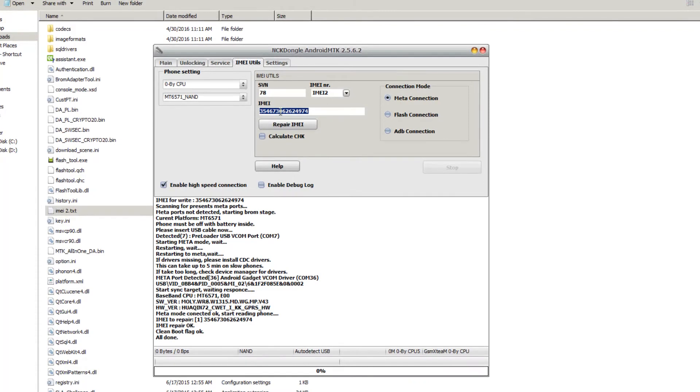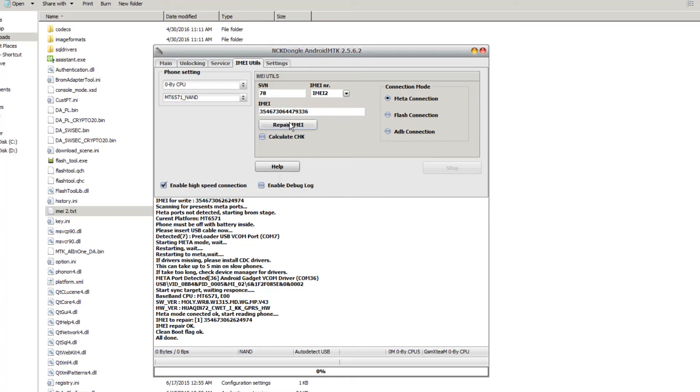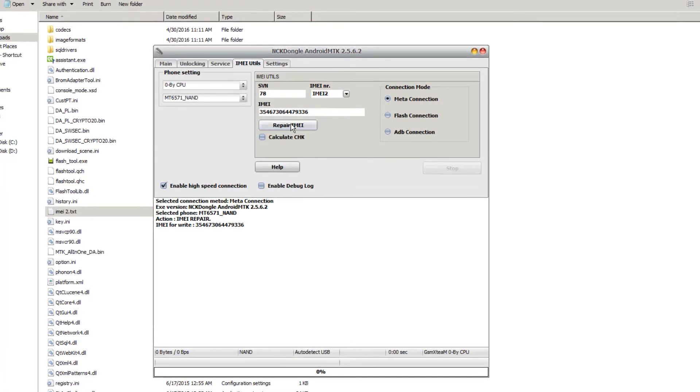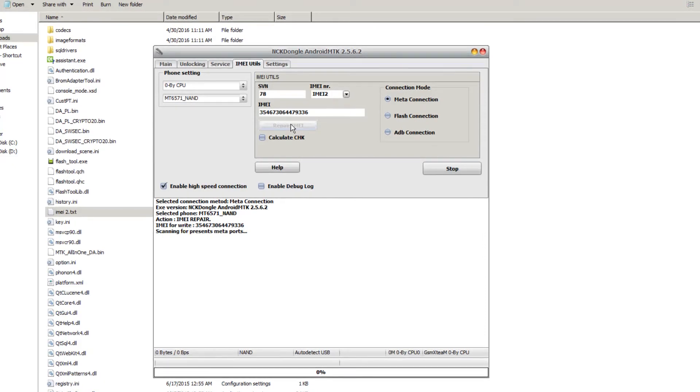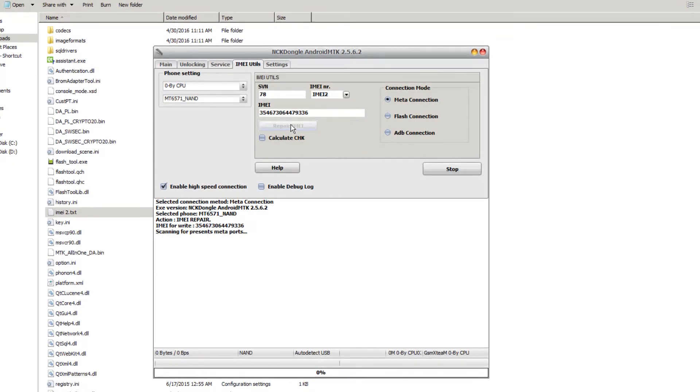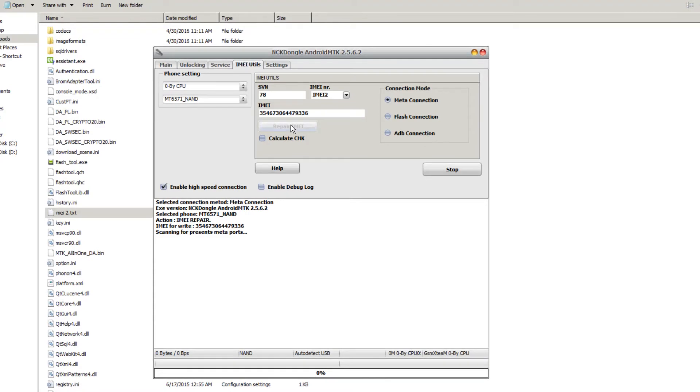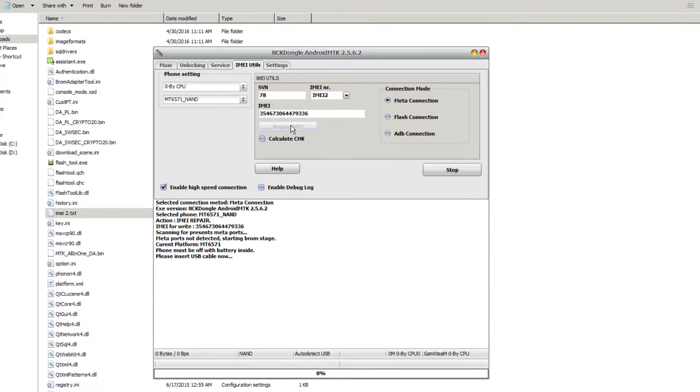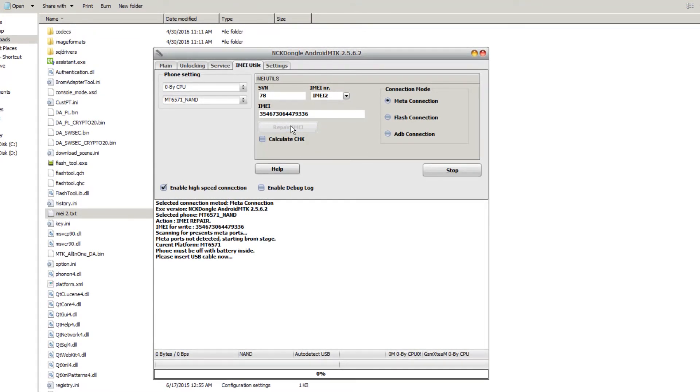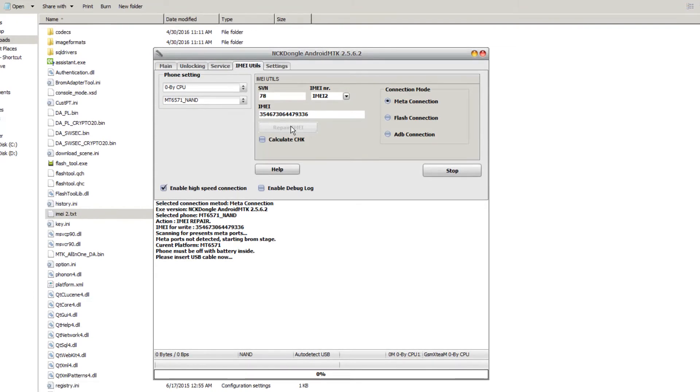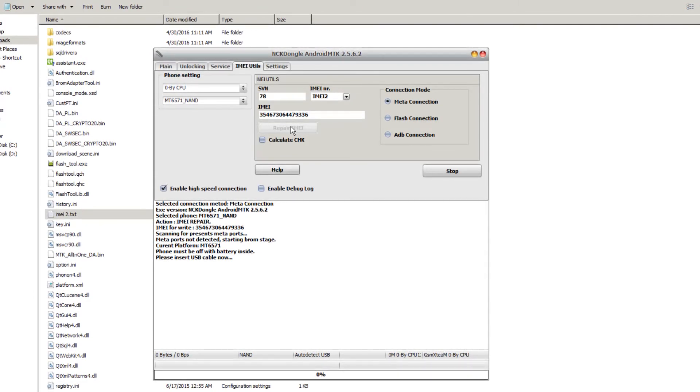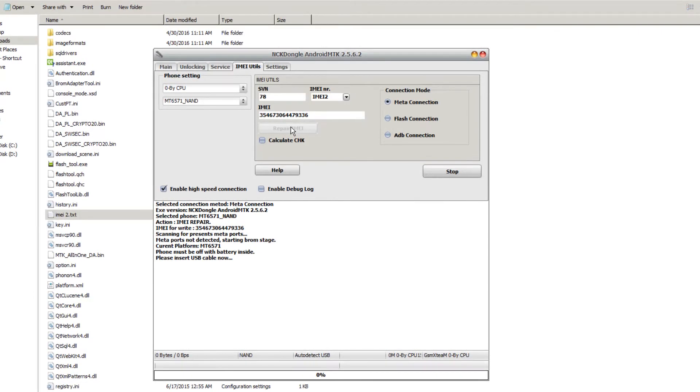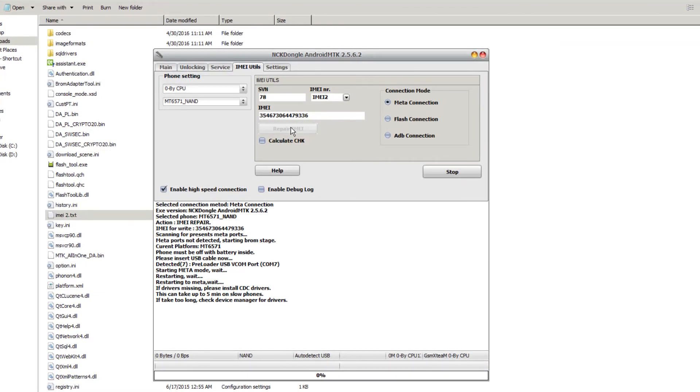Once we have done that, we wait for the phone to be detected. As I've said before, this can take a while, so please be patient. The phone is connected.